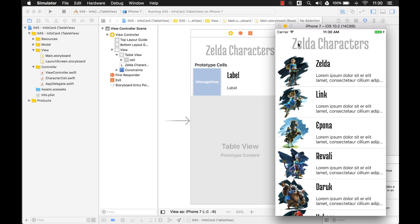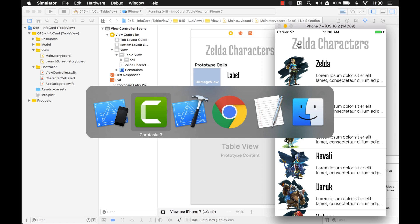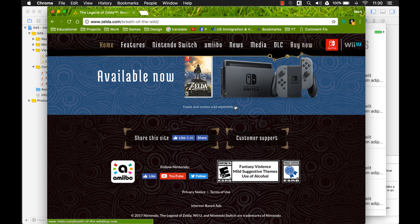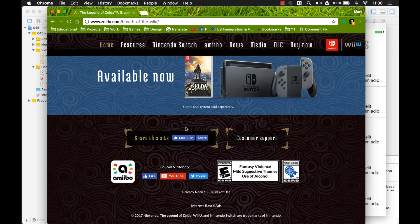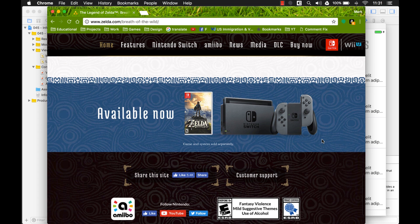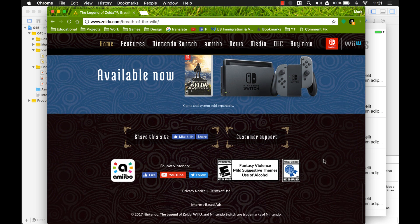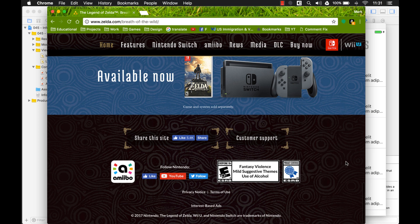So let's add a background to it. And the background I'm going to add is actually from the Zelda website right here. It has this kind of brown swirly background, and that's what I'm going to add to our application.